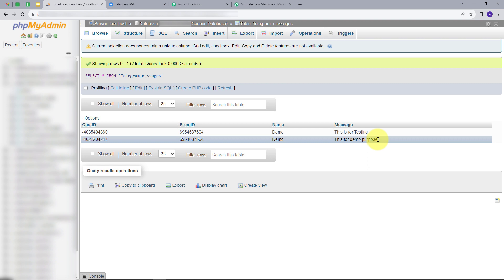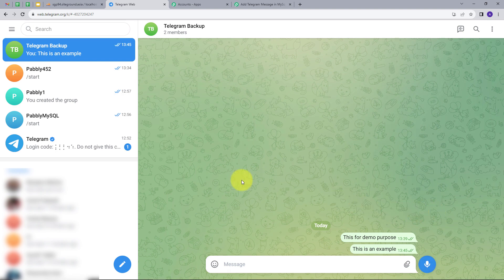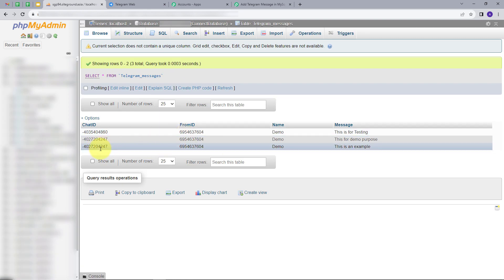Our workflow is working successfully and we have created this integration between Telegram and MySQL. Whenever we get a new message in Telegram, the backup of that message is added automatically in MySQL. To verify this, I'll go back to Telegram and send a new message: 'This is an example.' I'll go back to MySQL and refresh. We can see a new row has been added with the chat ID, from ID, name of the sender, and the message 'This is an example.' We are creating this backup automatically from the Telegram group.